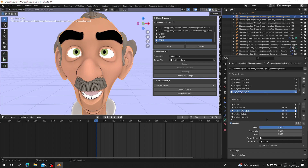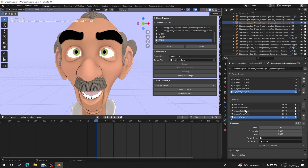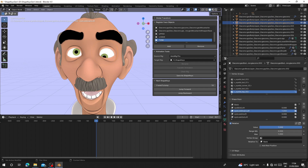For example, if you select the eyeball and set eye look down, the eye will look down like this. If you are going to use shape keys to make your animation, it will cost a lot of time to do it one by one. That's why I have developed this add-on.